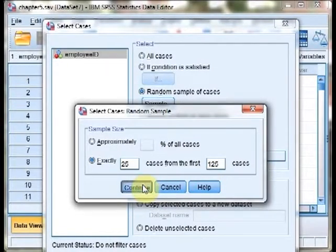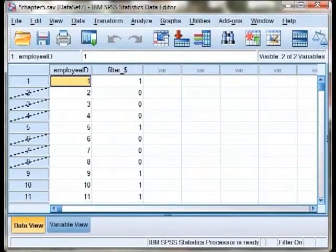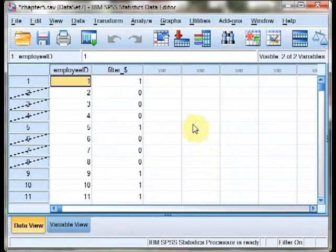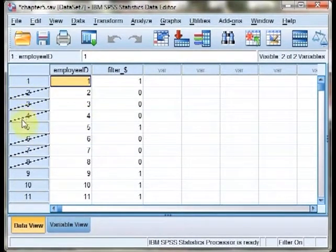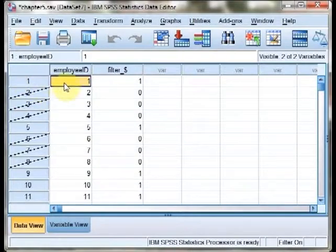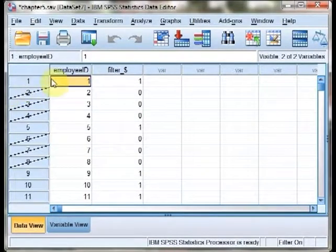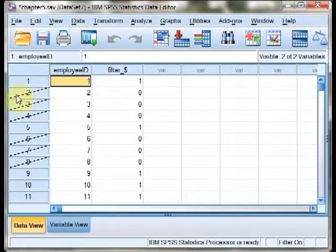We hit Continue. We hit OK. We then see in our data set that some of our employees have been selected, and that's indicated by a lack of a slash through their name, while other employees have not.